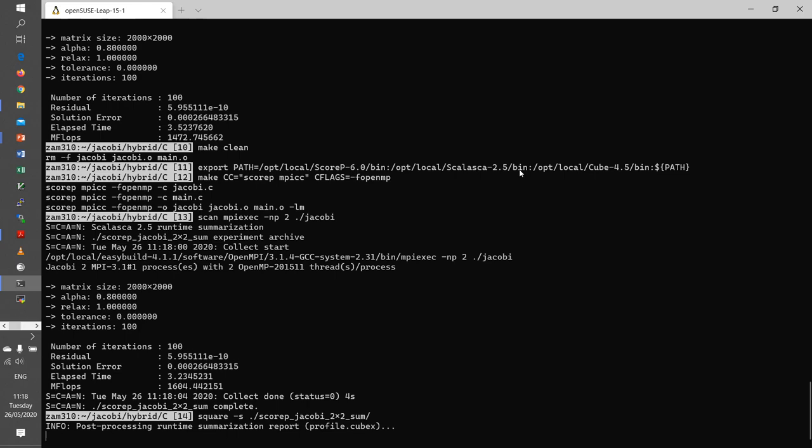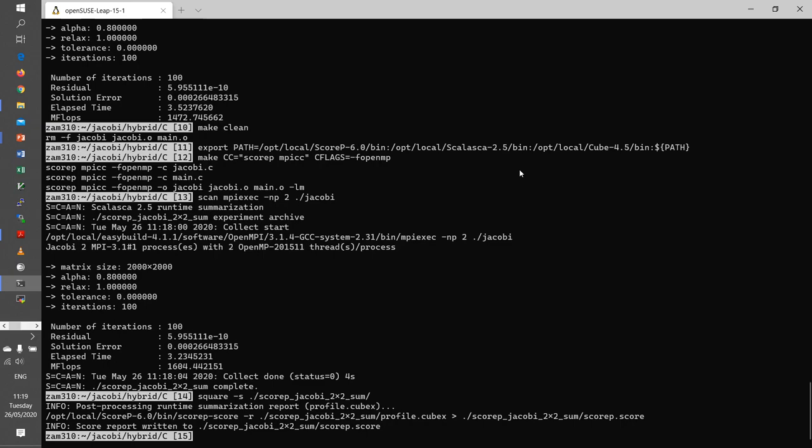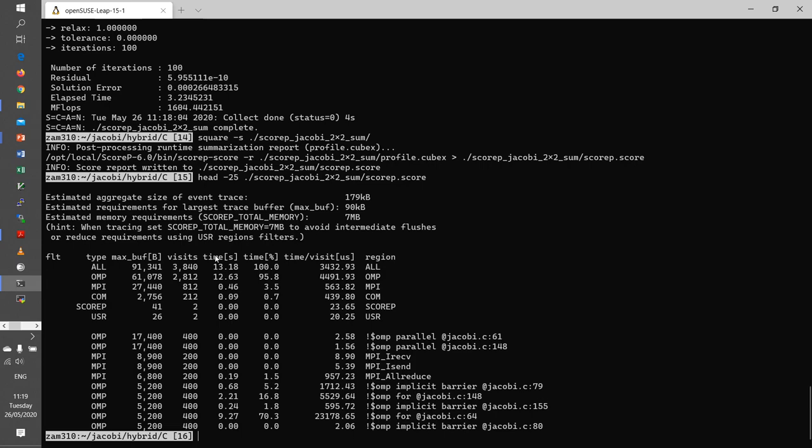If you want to look at it further, we can do a simple analysis command by calling square -s of that measurement directory. It does the post-processing of the tool and it also does a scoring. The scoring basically gives us a basic idea of how the application is behaving. We can look at that file, and we see here the program regions which are used more. In our case, most of the time is in parallel loops and so on.